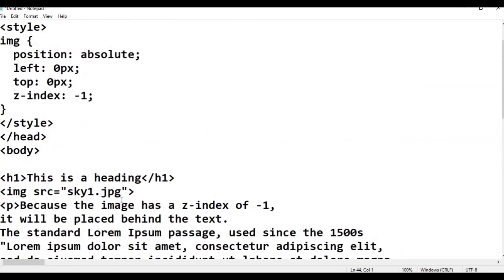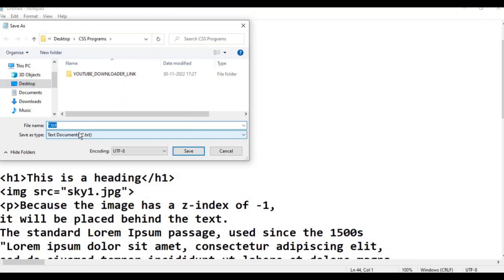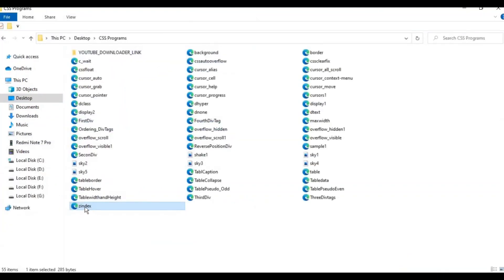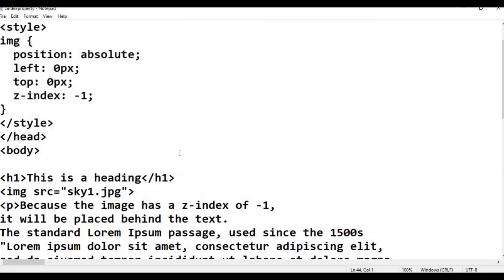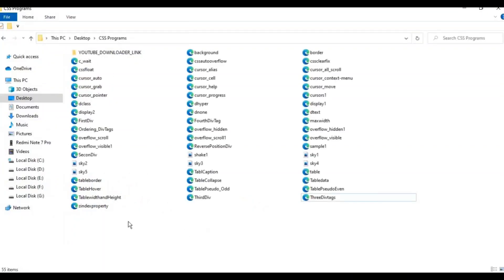Click Save As. Go to CSS Programs folder, then the z-index property folder. Save the file as zindex_property.html and click Save.